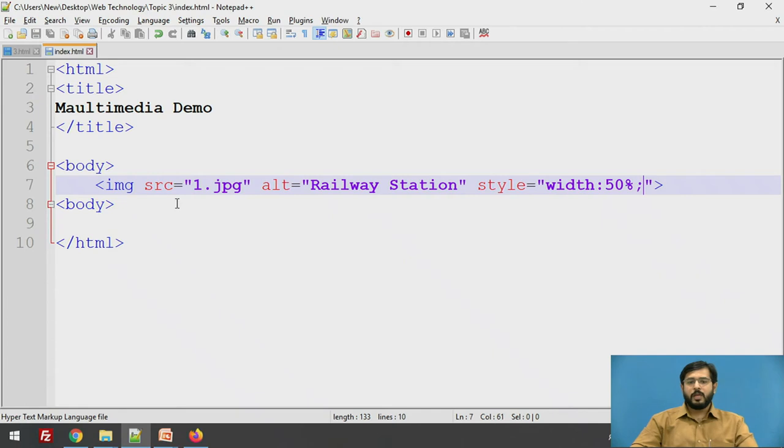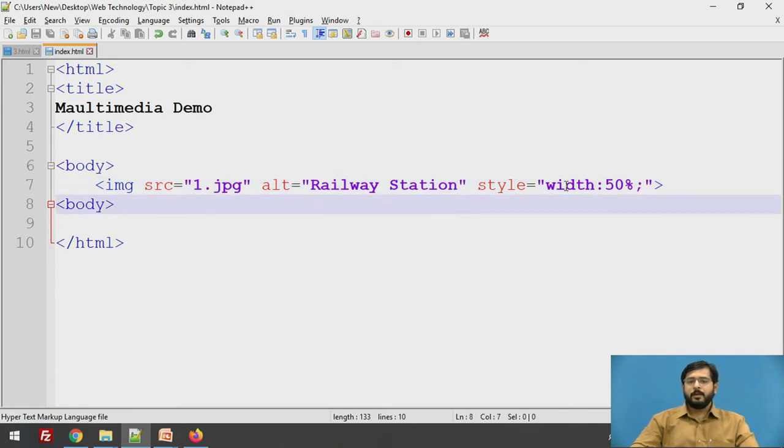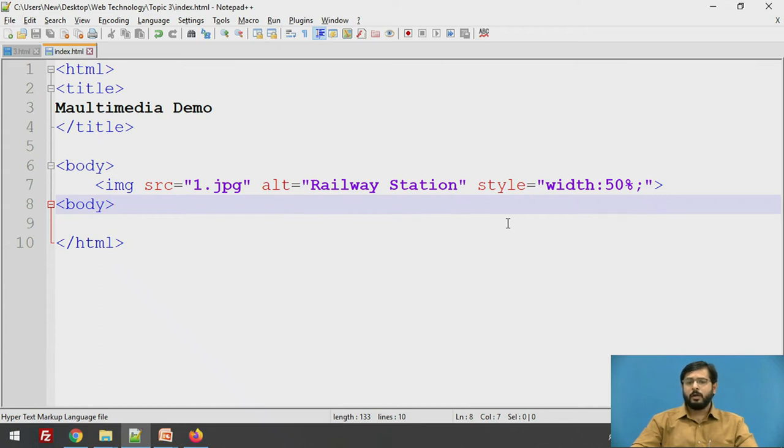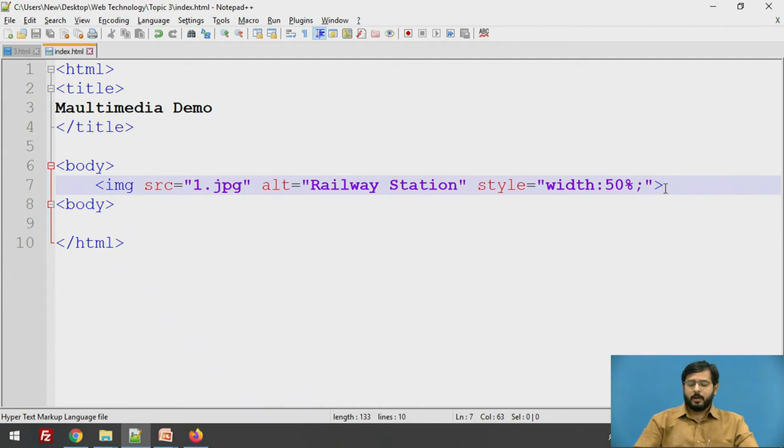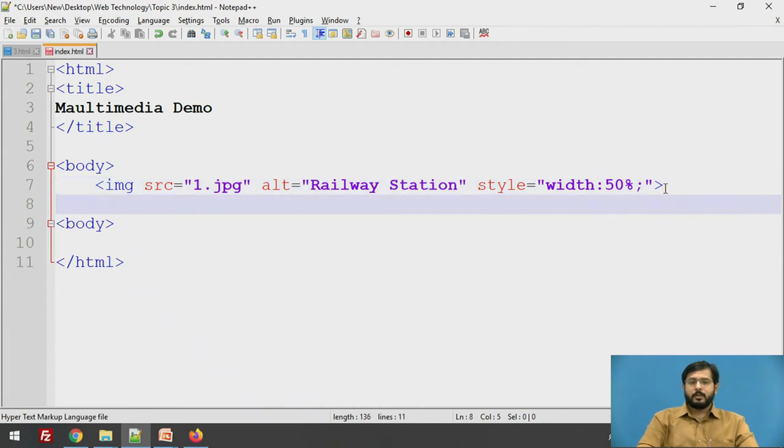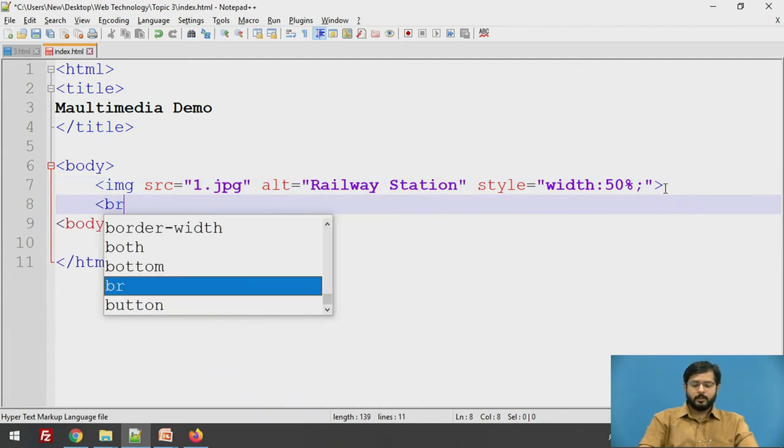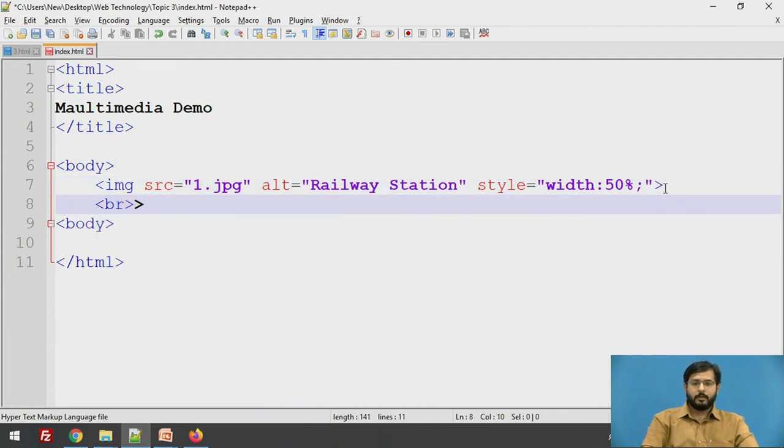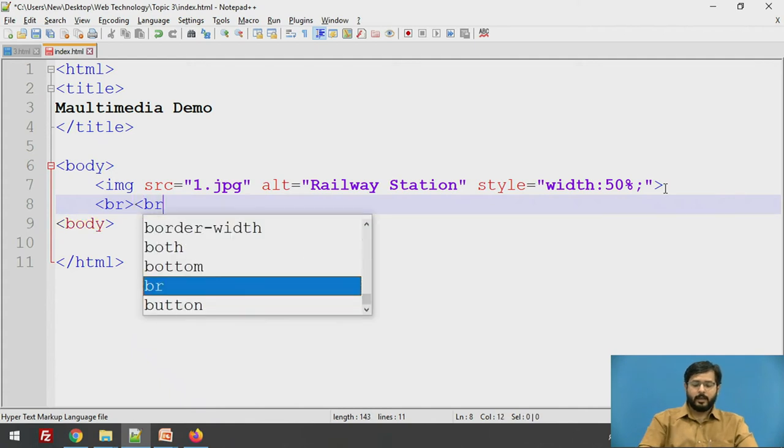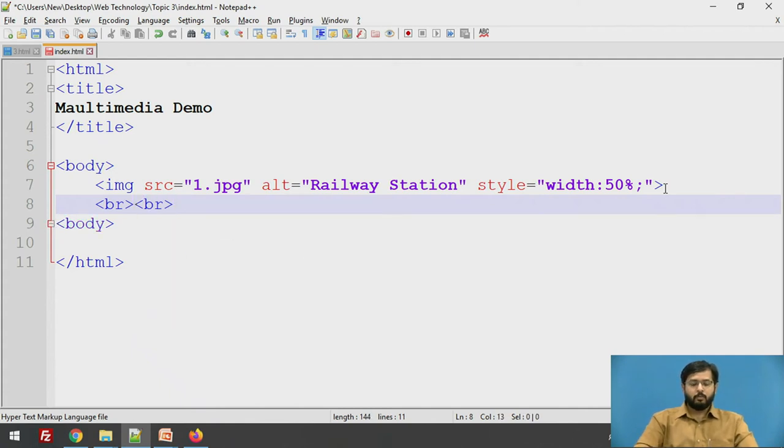So this was about image. You can also apply different style attributes like height, border, border color and all those things. I have taken this part in CSS. Now moving forward, I will just apply a break to change the line.